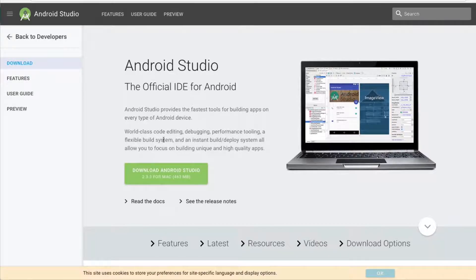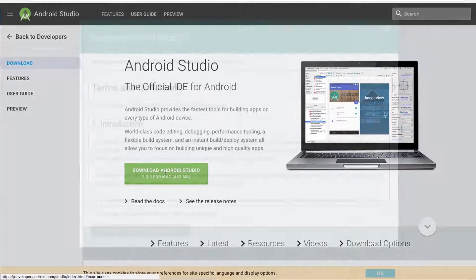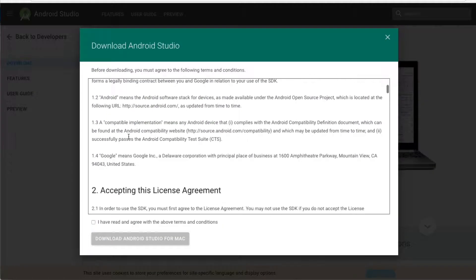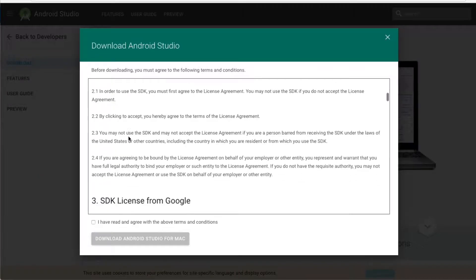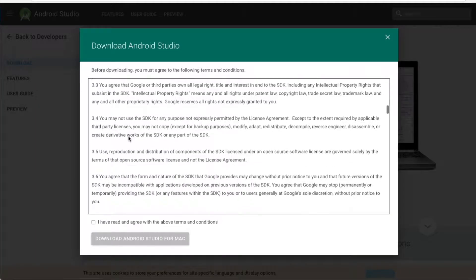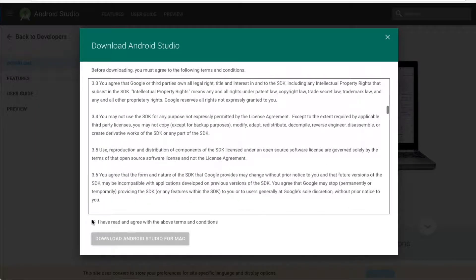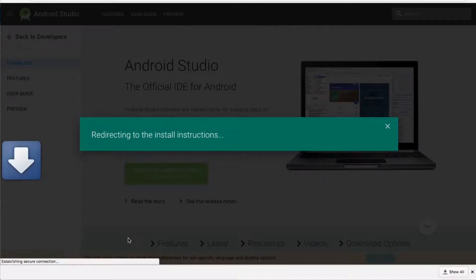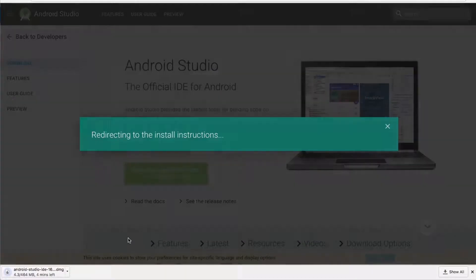Find the download Android Studio button. Just click it. It will automatically select your platform. Here you will need to accept the agreement. Click agree and download Android Studio.